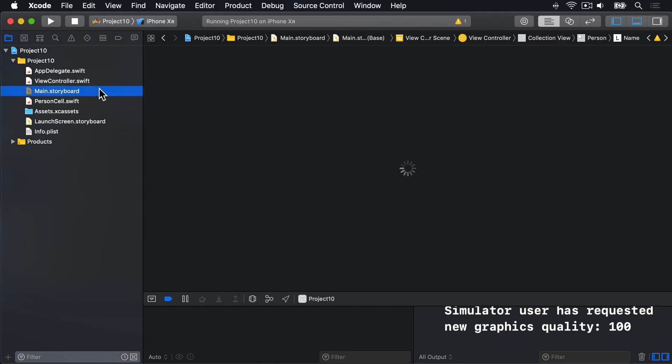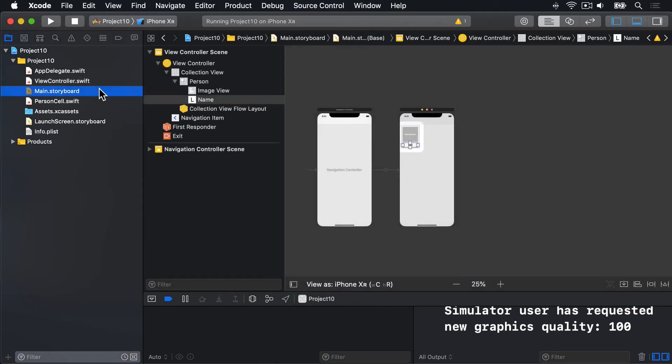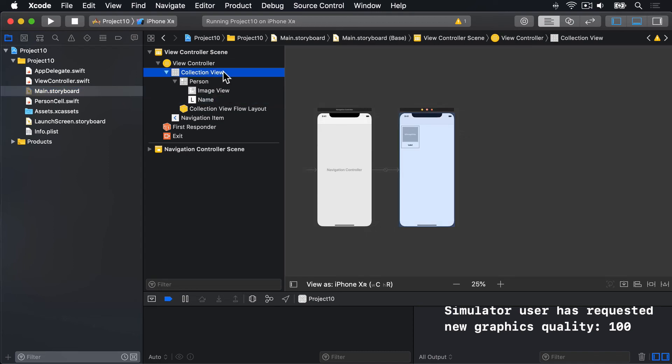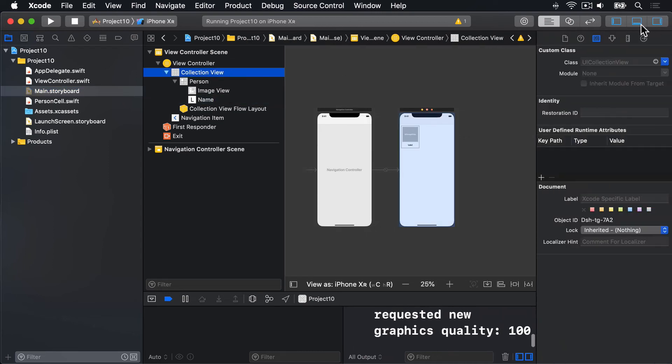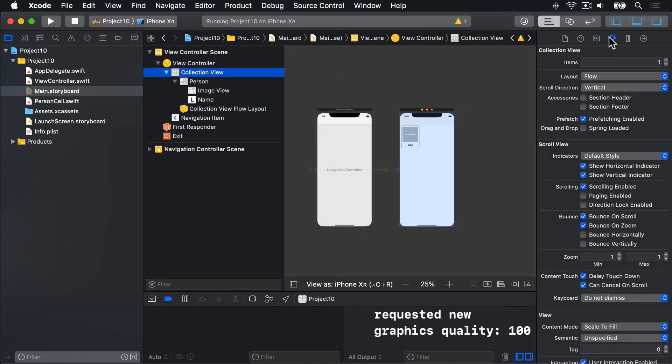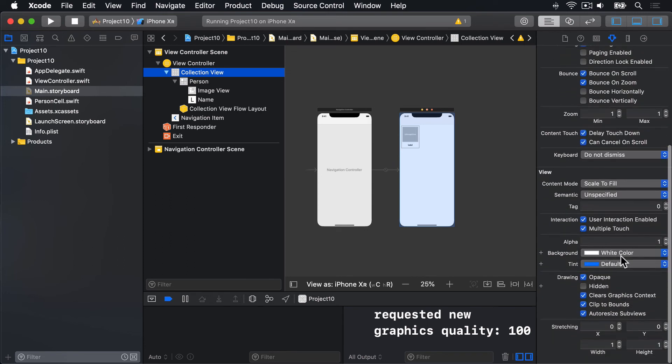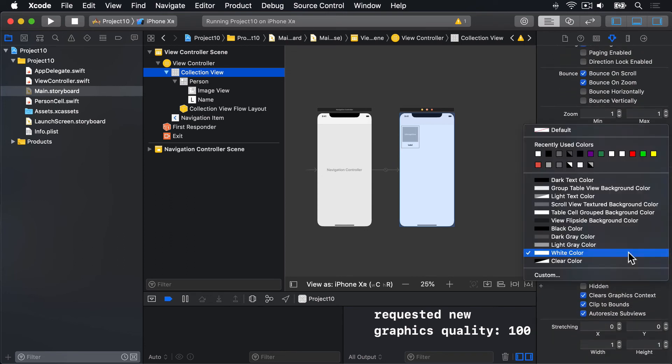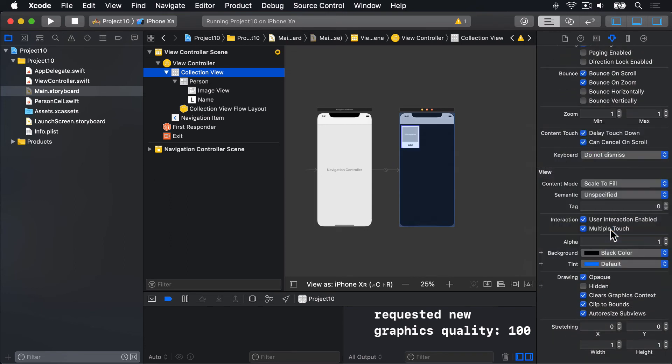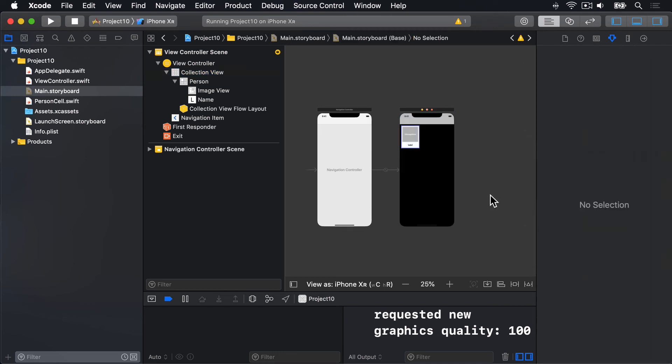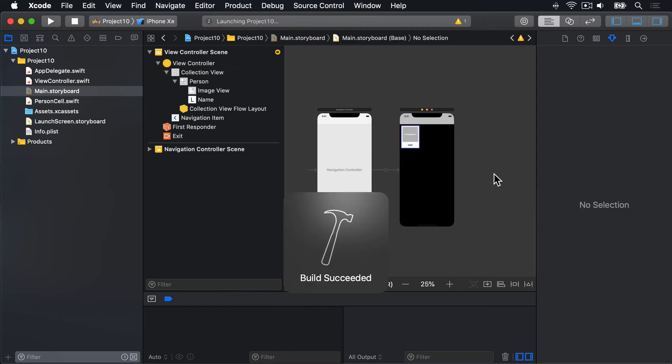Go to main.storyboard. We can choose the collectionView itself, the thing behind the cells, and give it a background color that is not just white. So we'll do, say, black background color for that one. There we go, so it stands out much more. Let's try again, I press Command-R again.